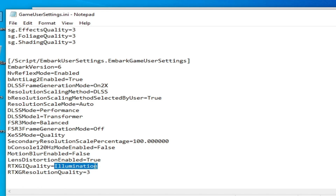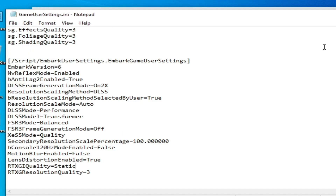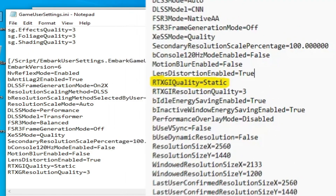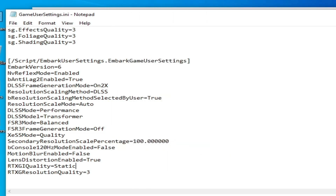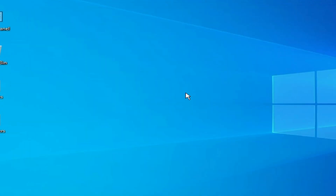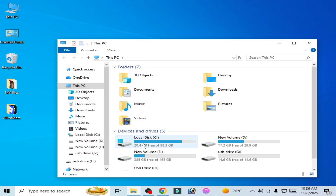Change the RTX Quality value to Static — S-T-A-T-I-C. Save the file. That's solution one done. Close it and reopen your game.